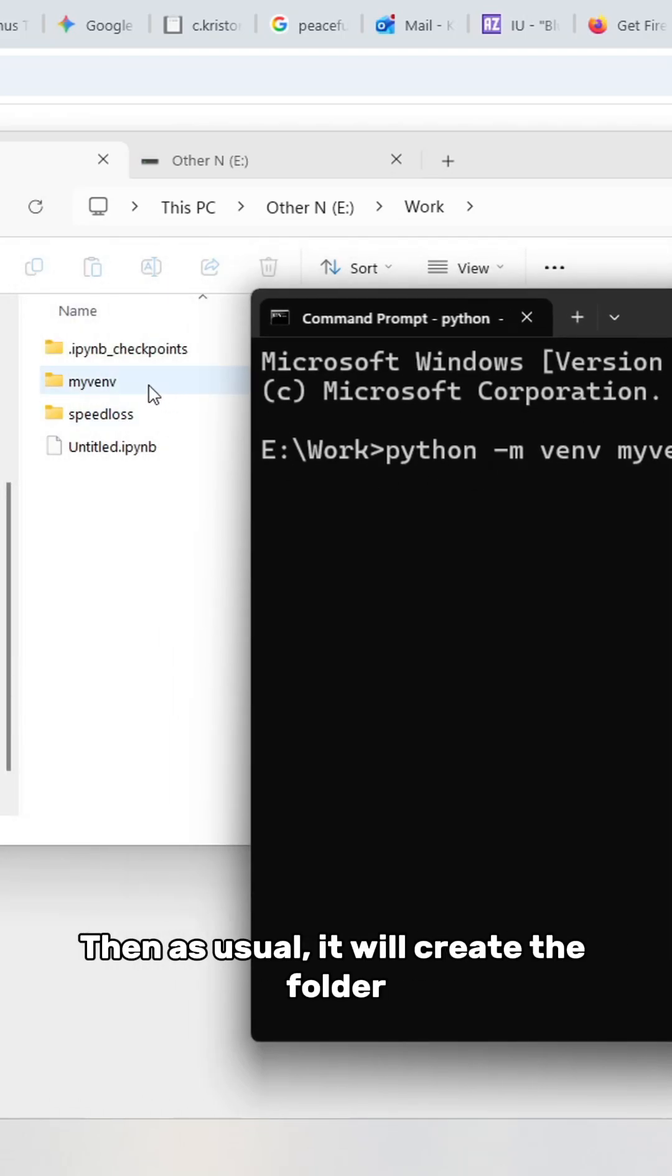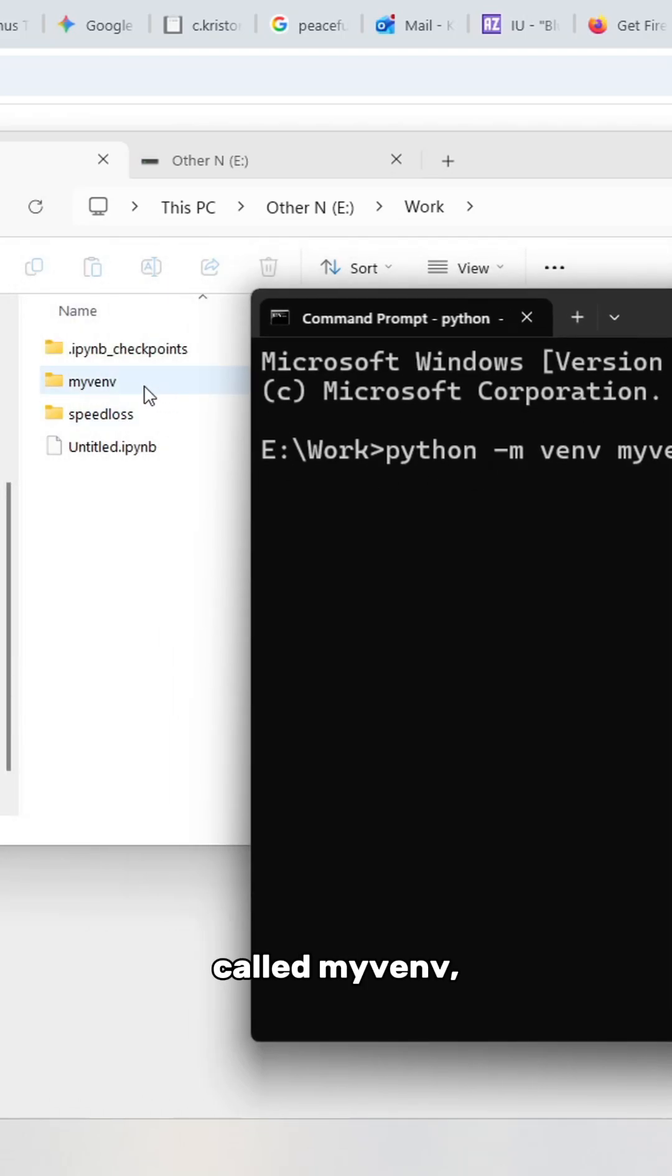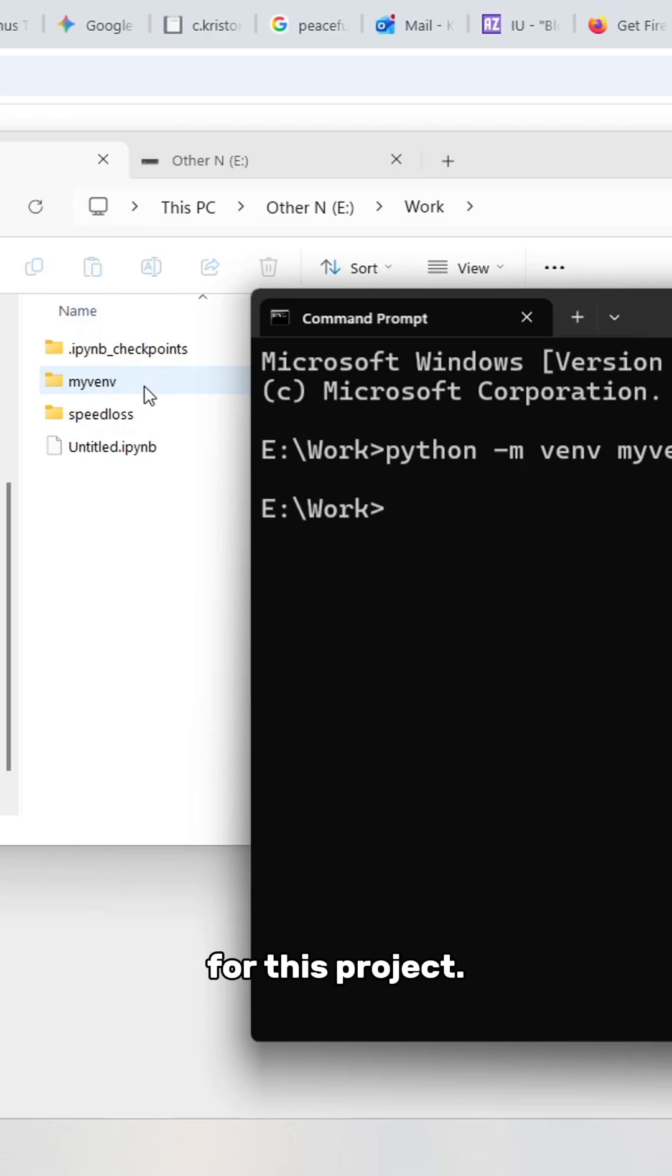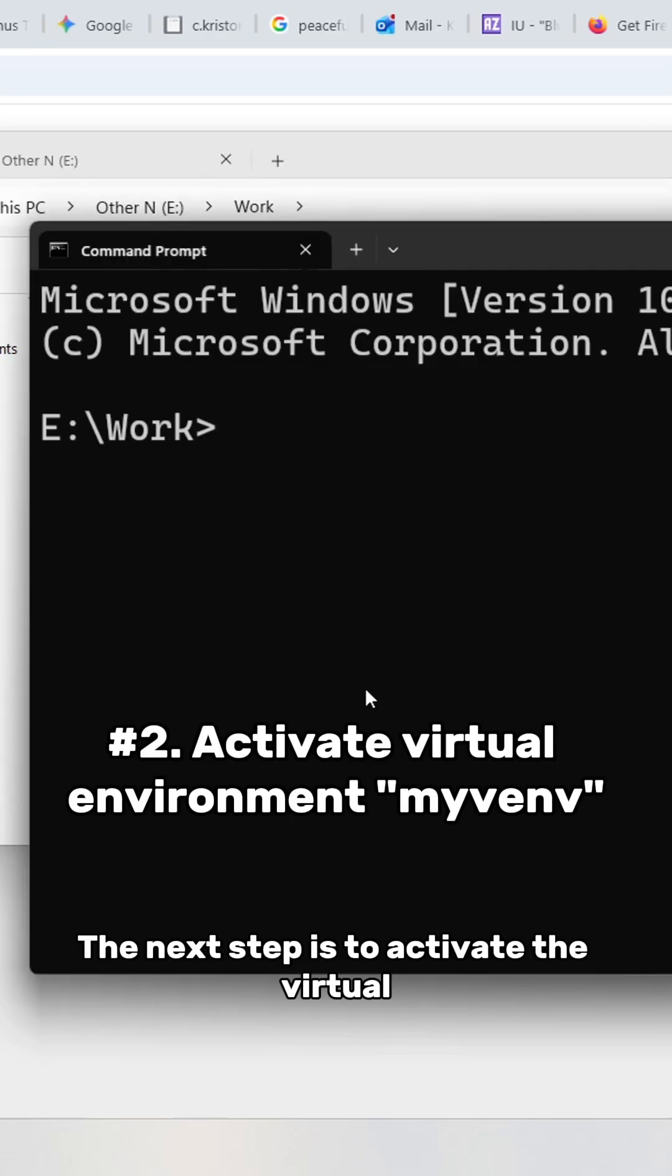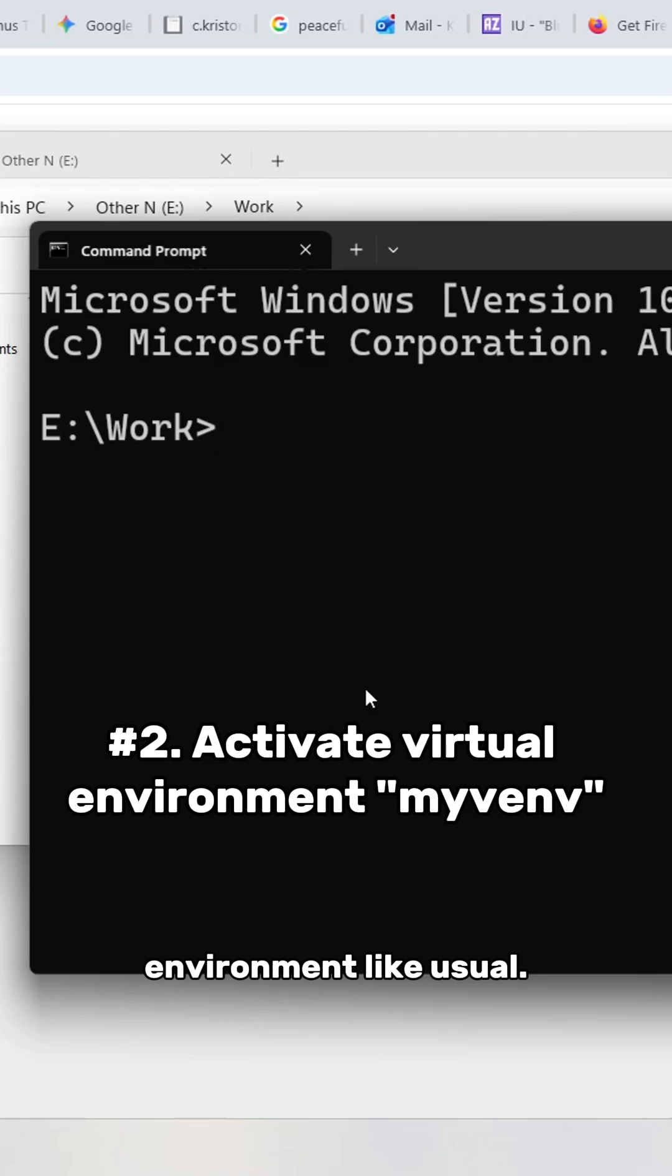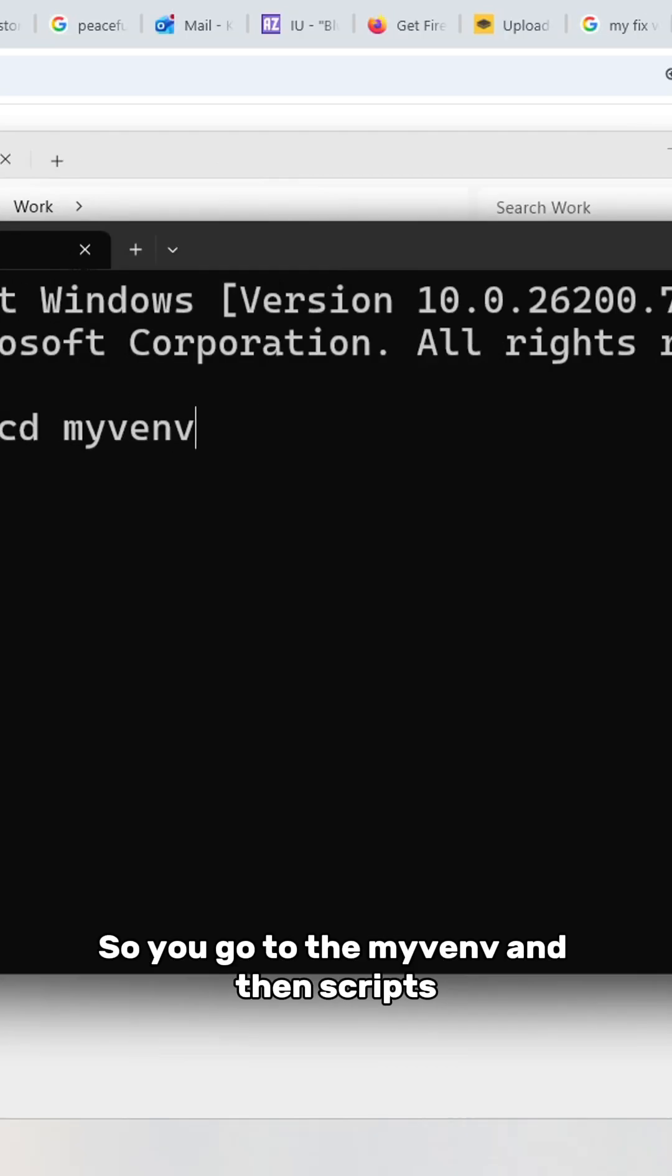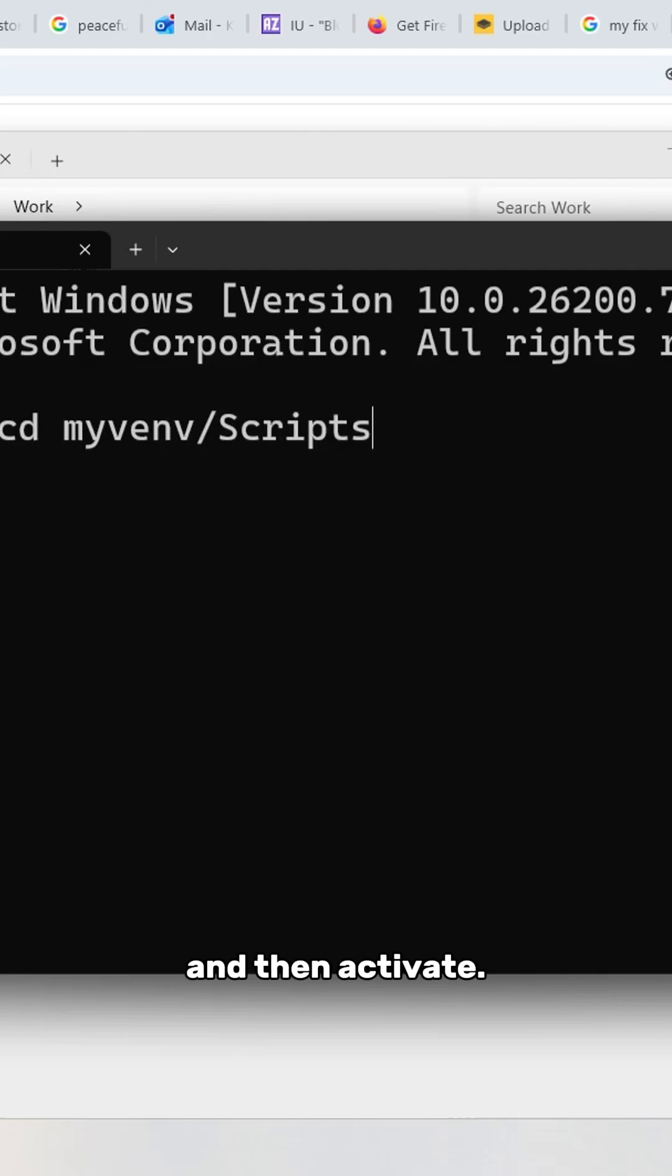It will create the folder called myvenv which will store all the libraries needed for this project. The next step is to activate the virtual environment like usual, so you go to myvenv, then Scripts, then activate.